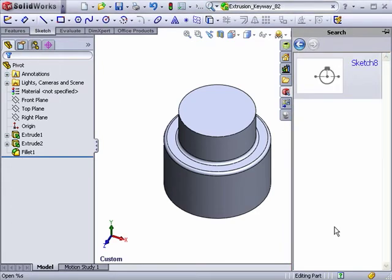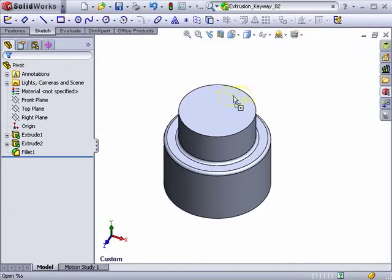Once you find what you're looking for, you can simply click and drag it from the task pane into the graphics area.